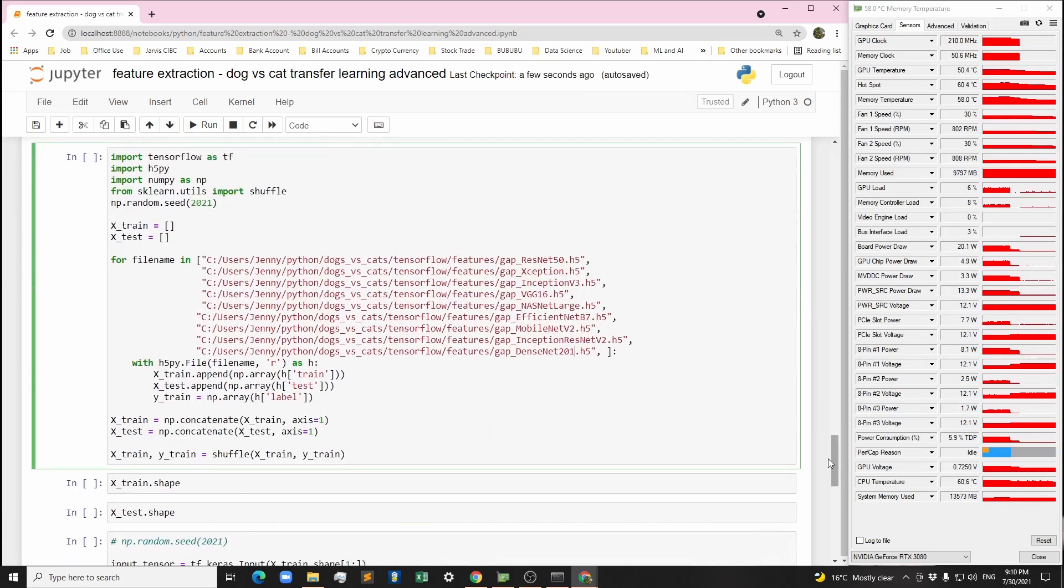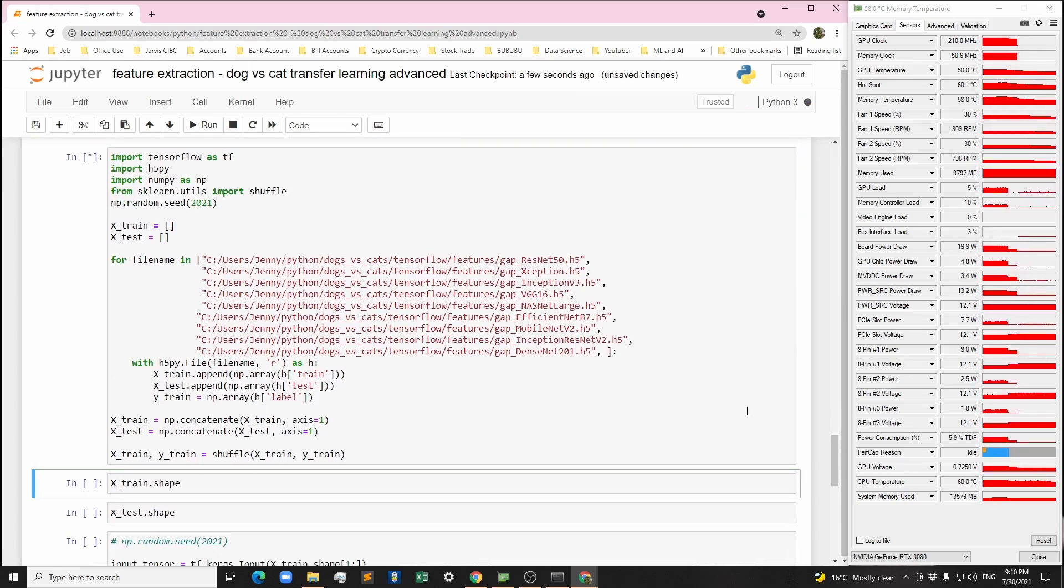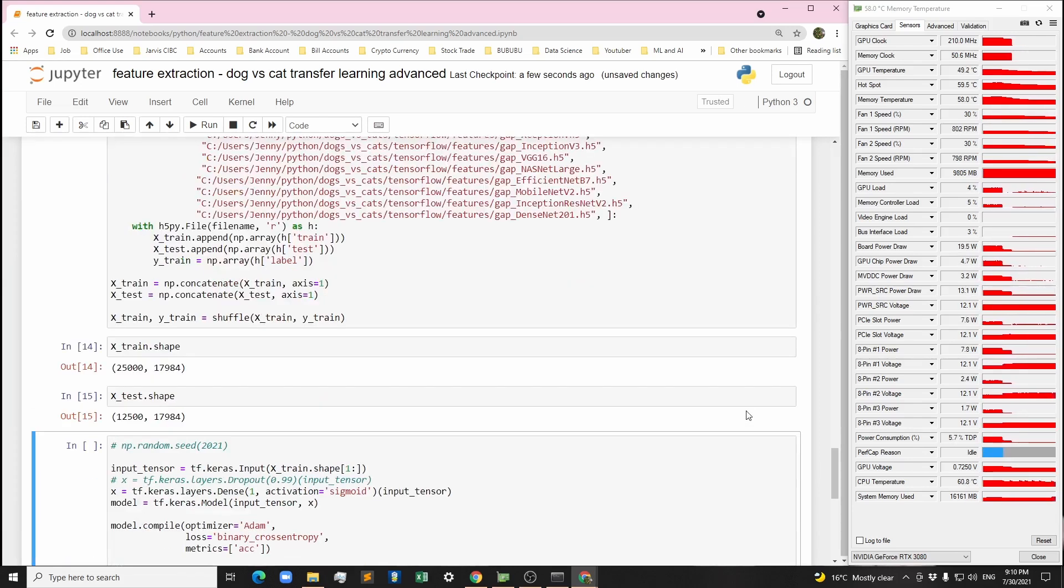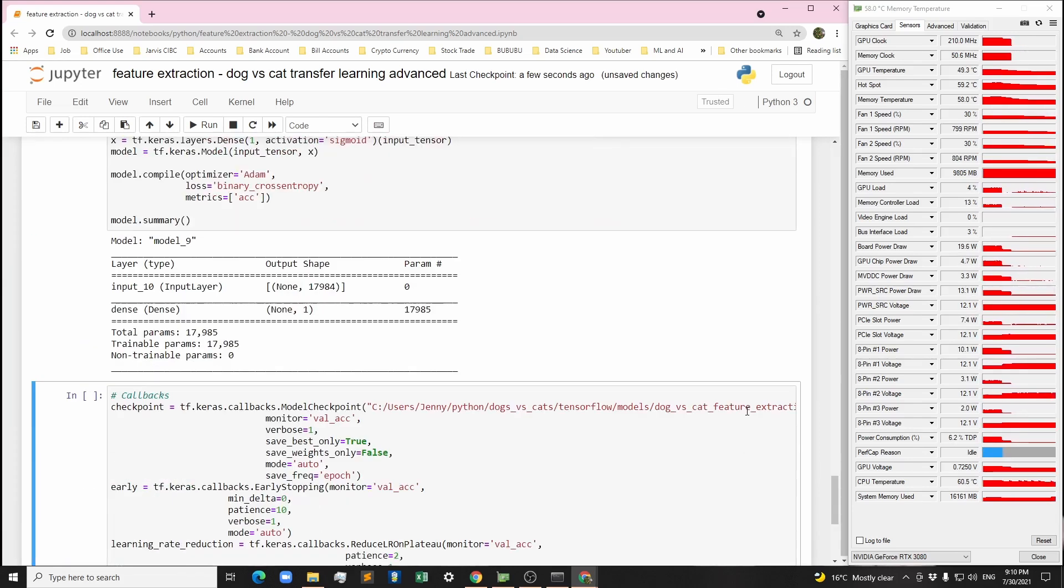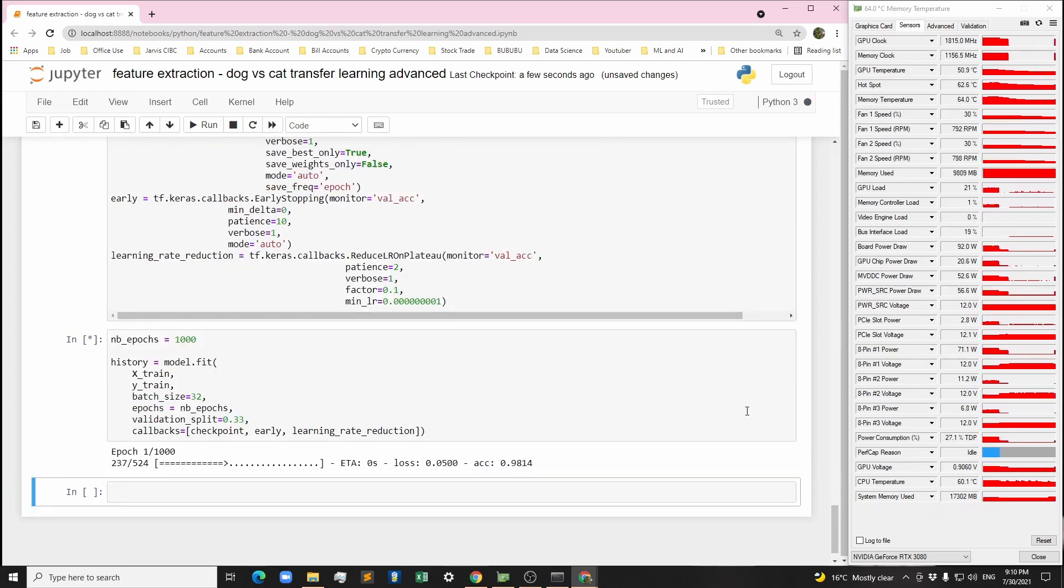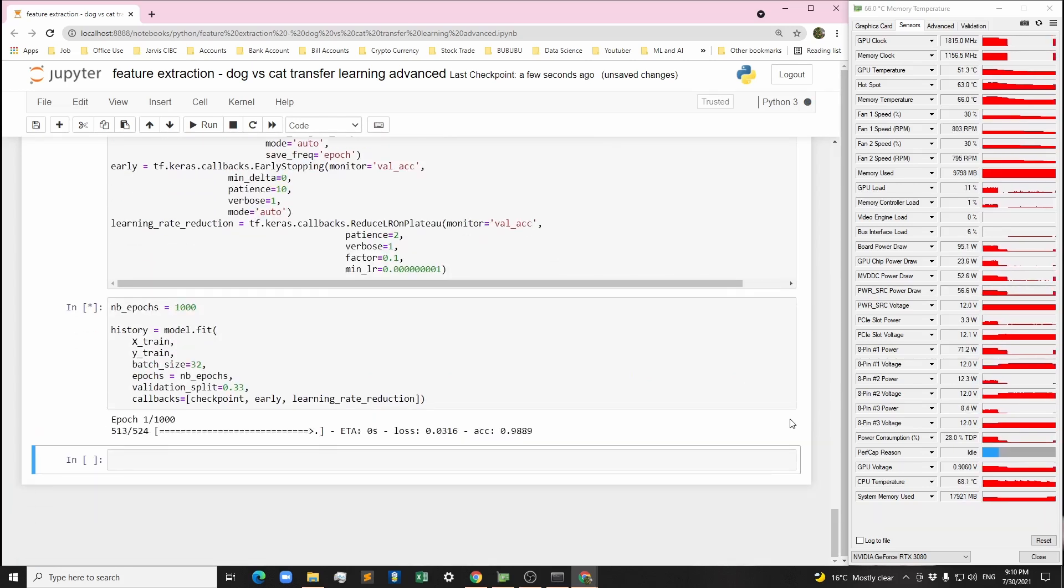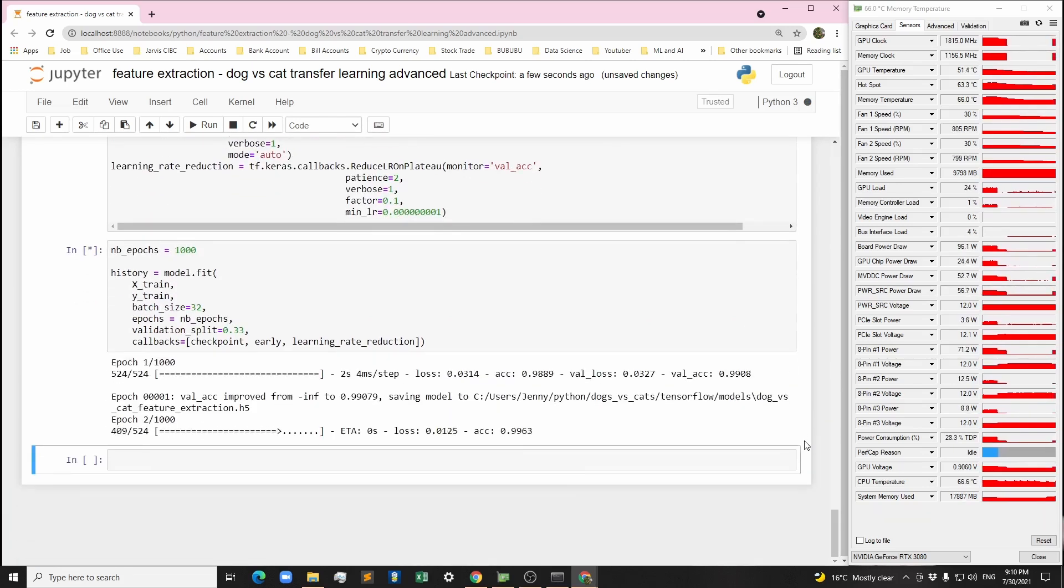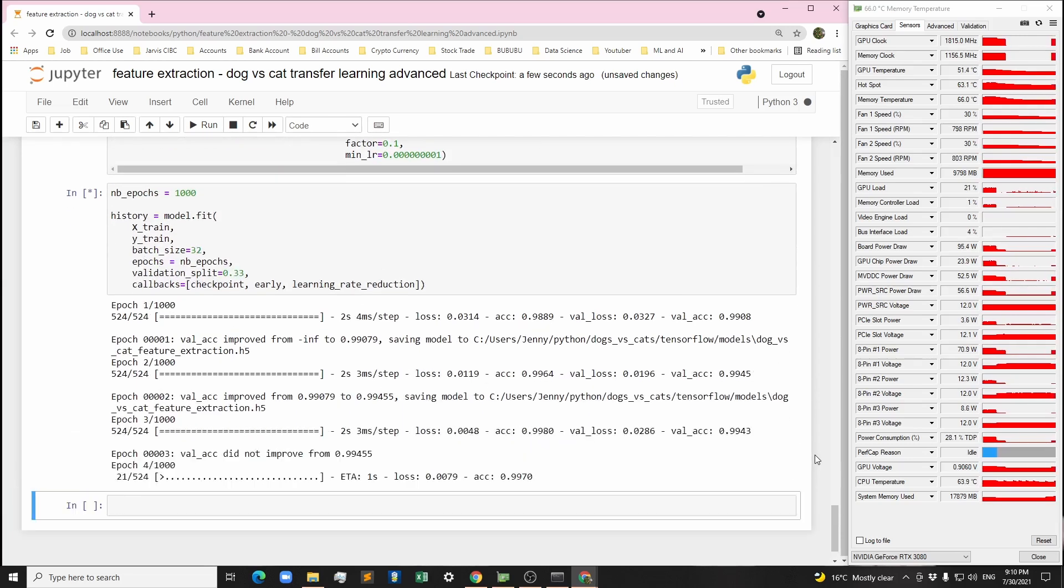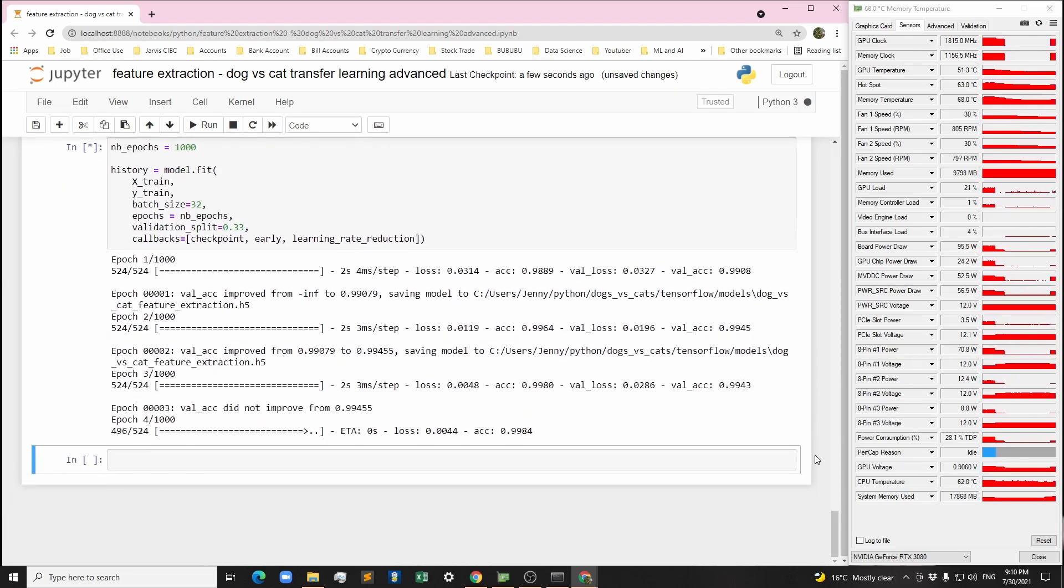Now we can concatenate all features together by column. Since our training set is grouped by class, it's important to shuffle the training set as validation split in fit function will take the last samples as validation data, which means if we do not shuffle the training set first, the validation data will only contain one class.